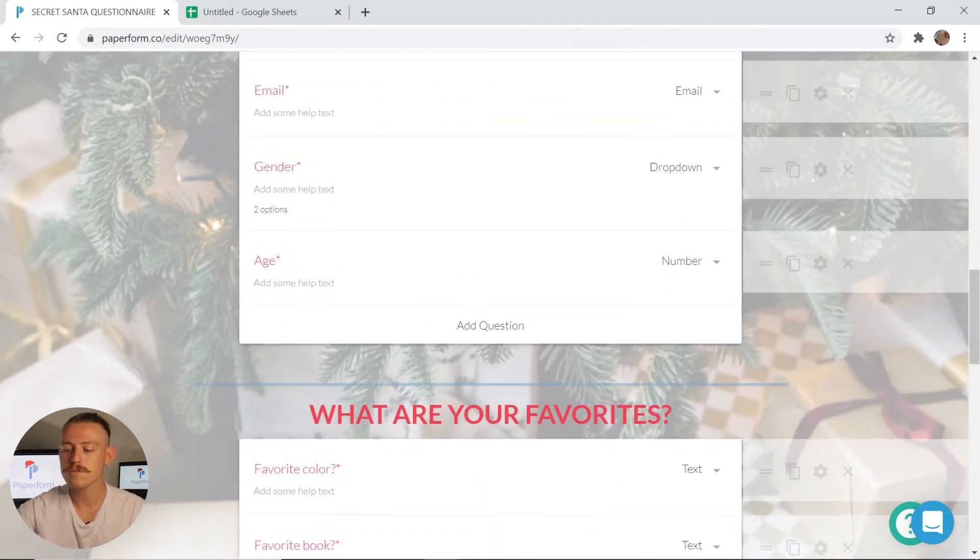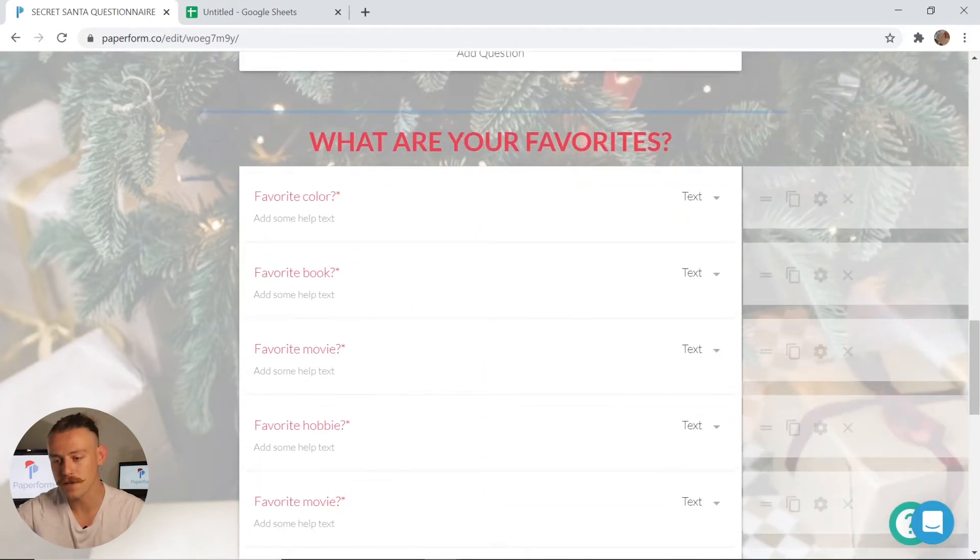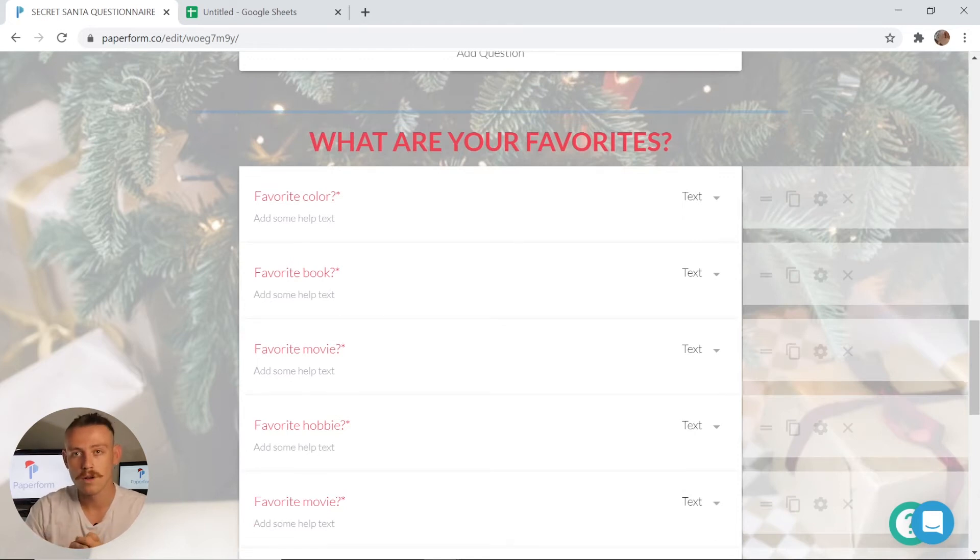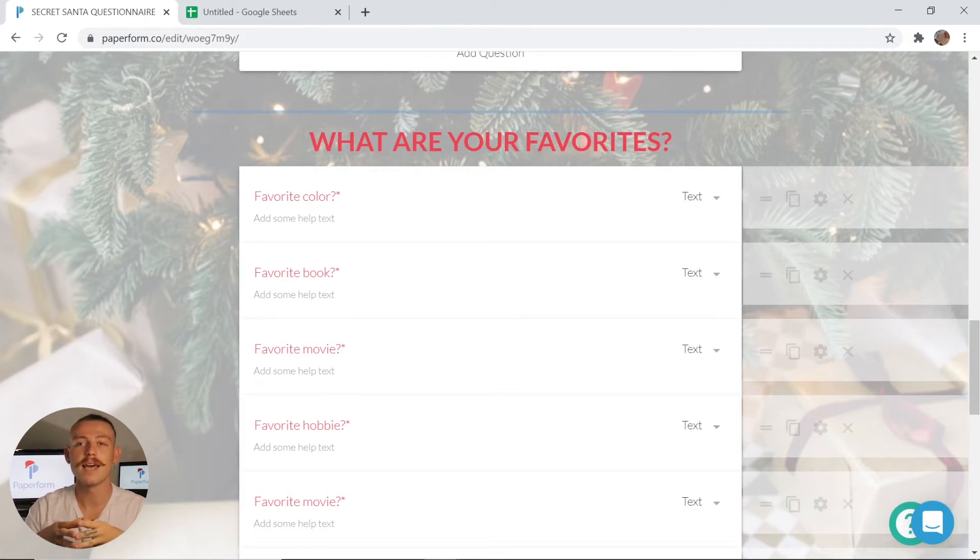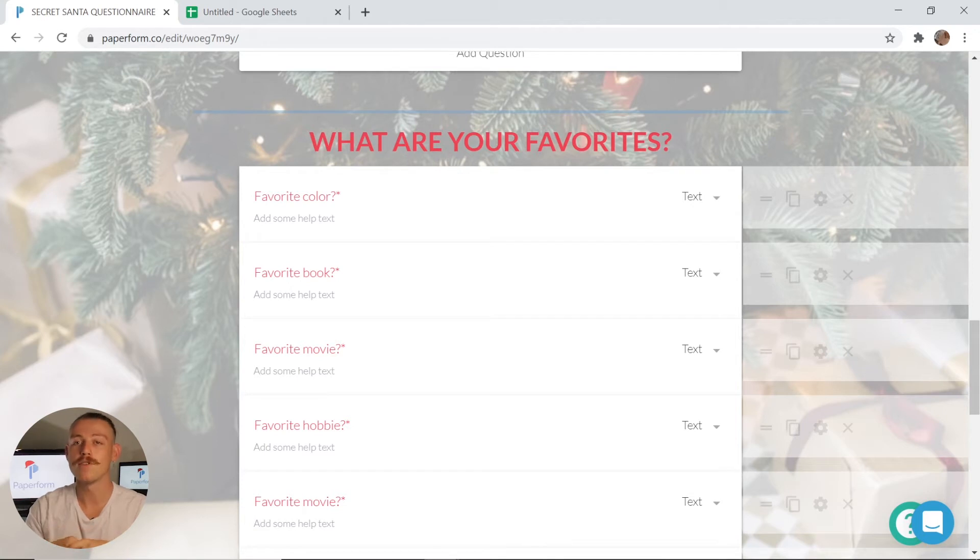As we scroll down, we'll take a look at the what are your favourite questions I've included. Favourite colour, favourite book, to movie and even store. What this is going to do is it's going to help you or one of your enlisted members understand what gift to buy for the person they've matched with.